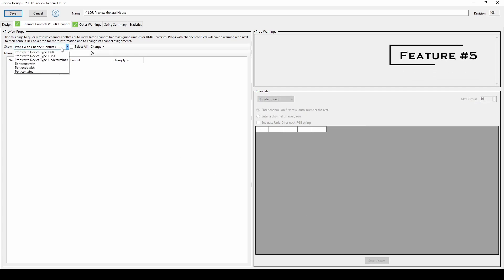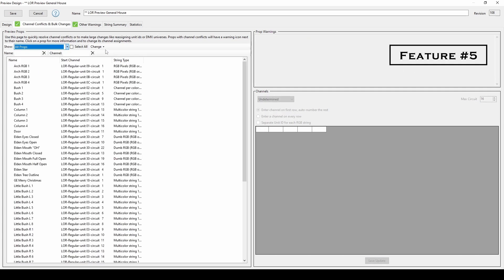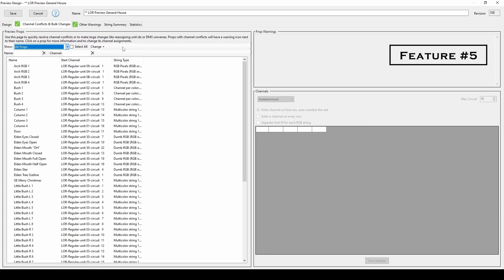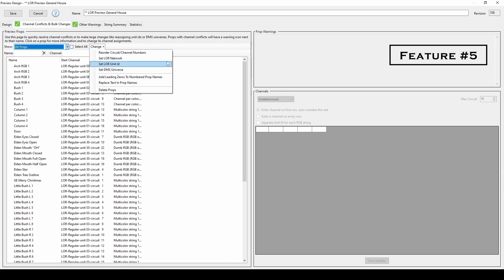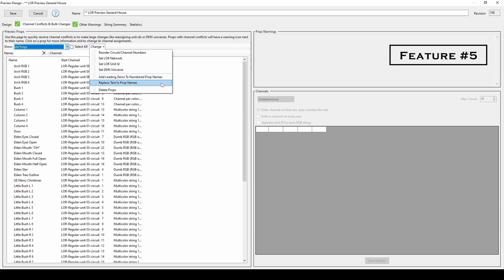If you switch the dropdown to all props instead of just conflicts, you can also use this tab to make bulk changes to props, like changing networks and unit IDs, adding leading zeros, and even using find and replace to change the text and prop names.